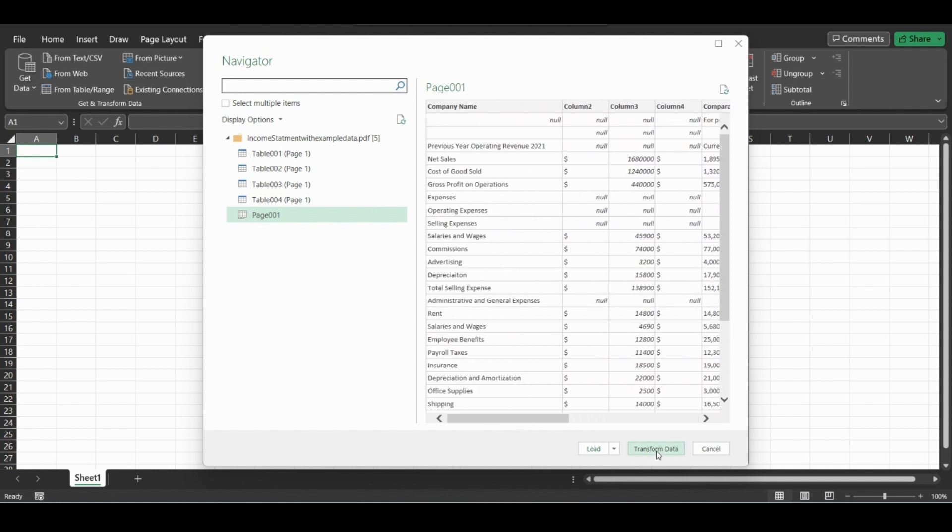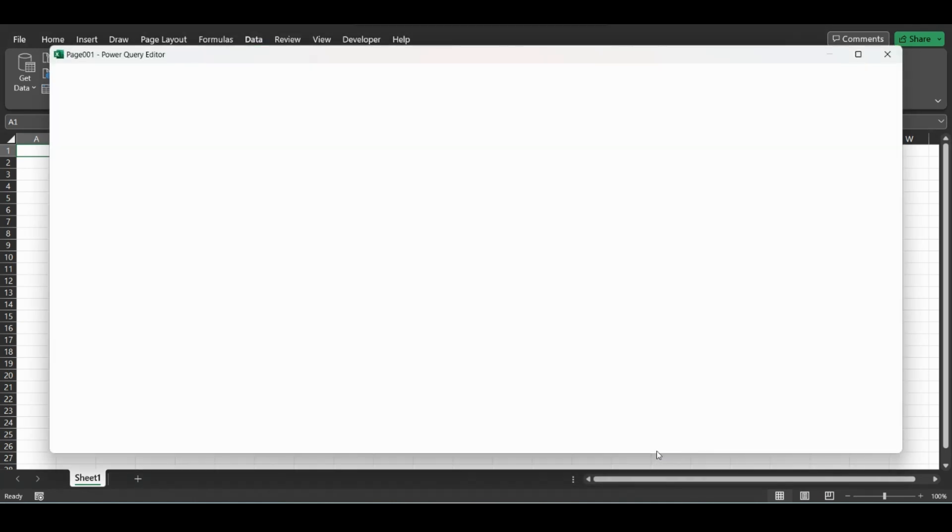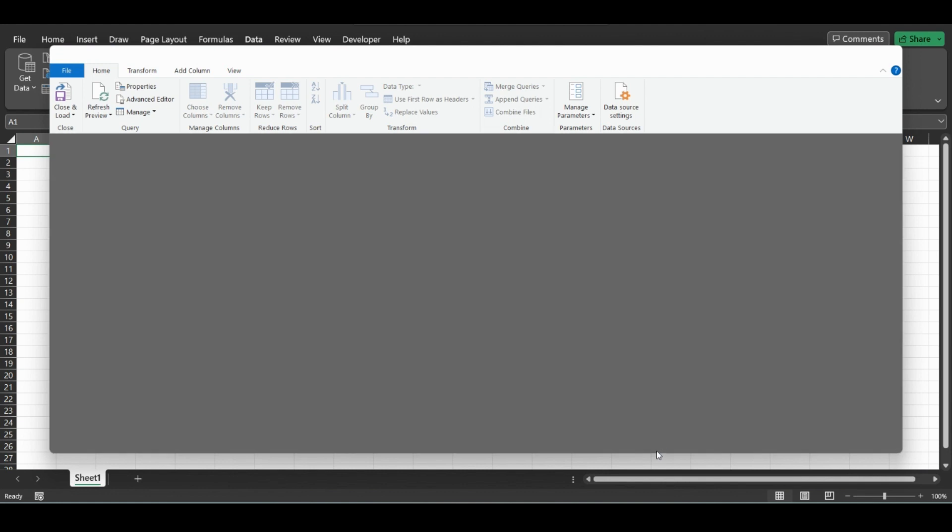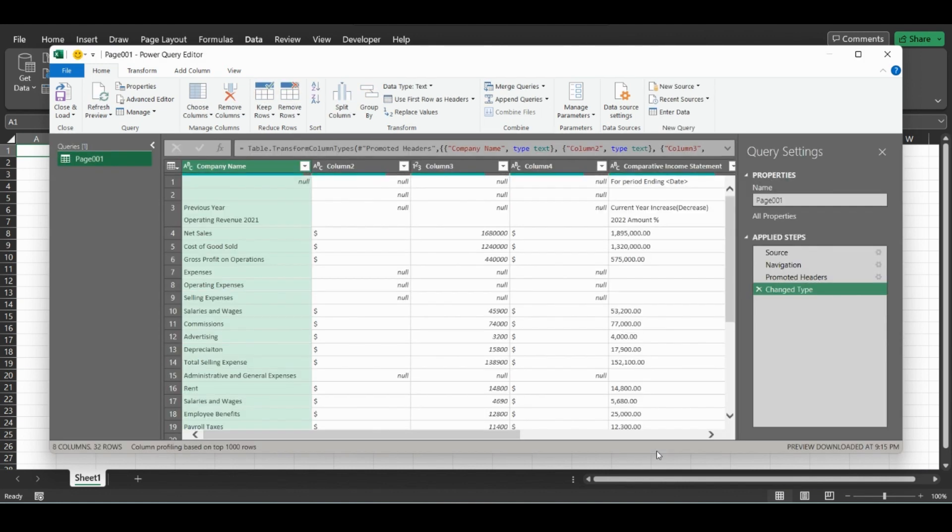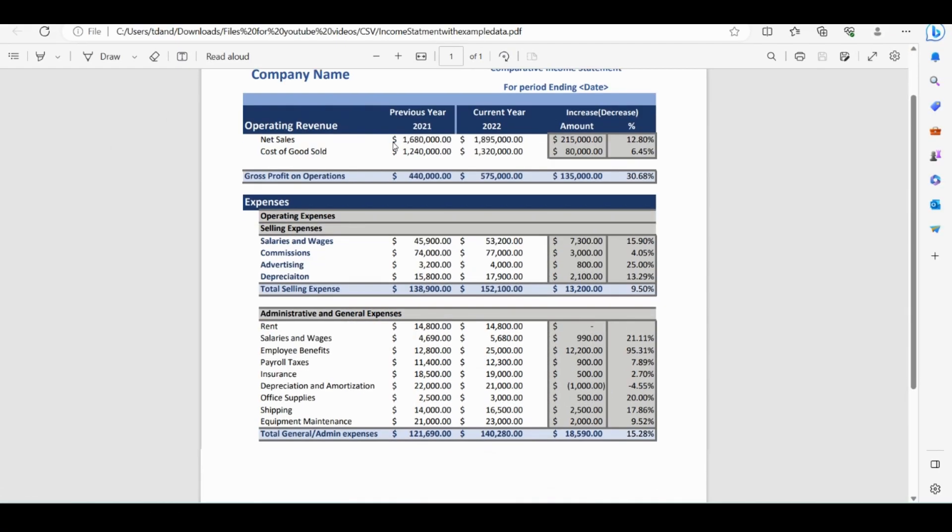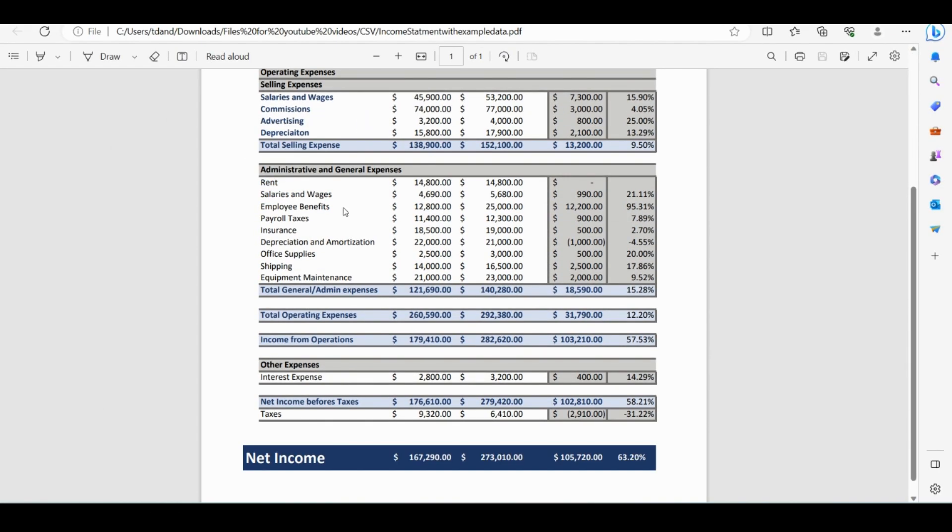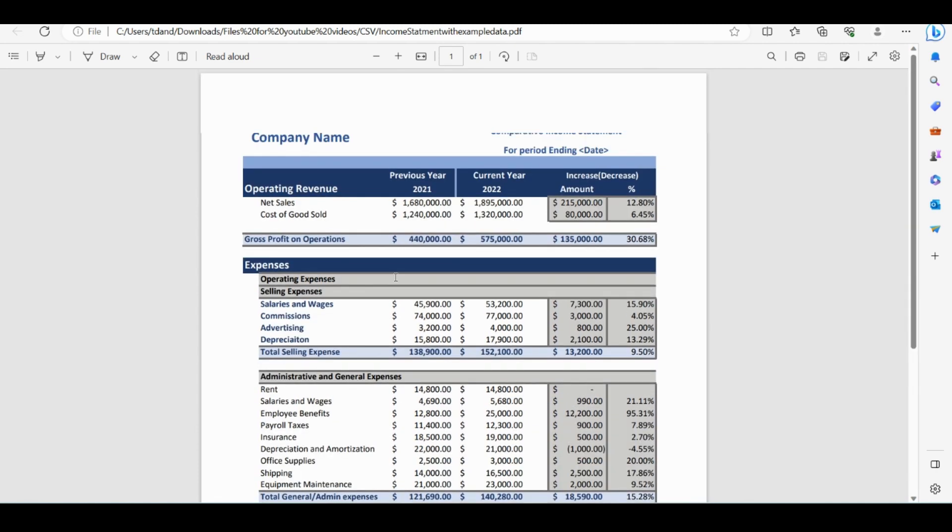Just click Transform Data, and I'll show you a quick preview of what the file looked like before. This is our income statement, just a simple template of what an income statement could look like. You can also get PDF files of other various things.